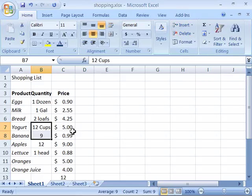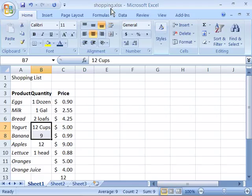Take a moment and practice using the insert and the delete command on a worksheet. If you would like to use the worksheet that you see on my screen, you will find it in your Chapter 05 directory. It is called Shopping. You can open that up and practice deleting and inserting cells, rows, and columns.